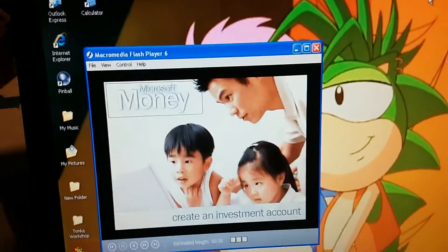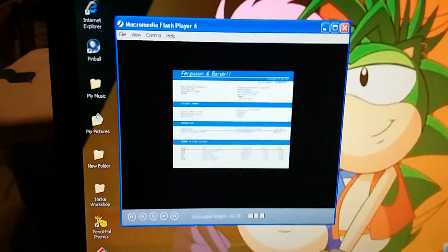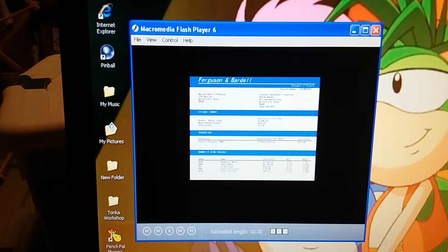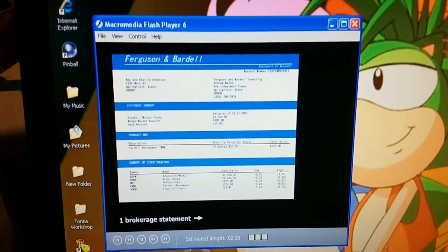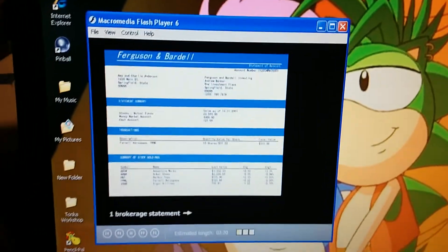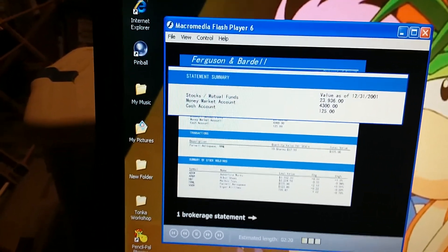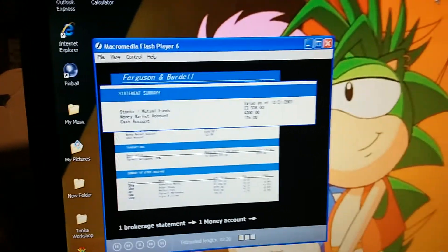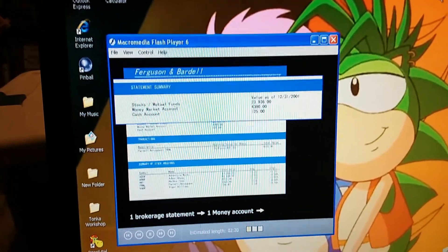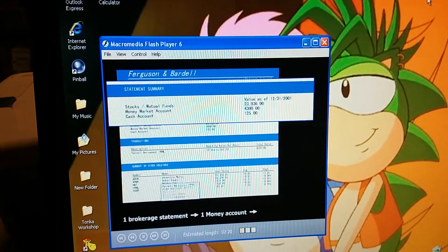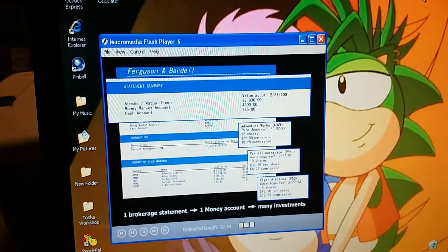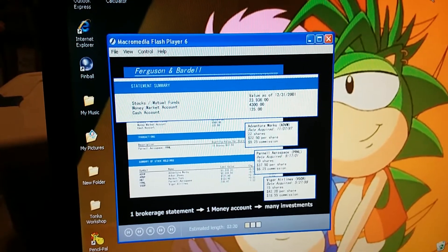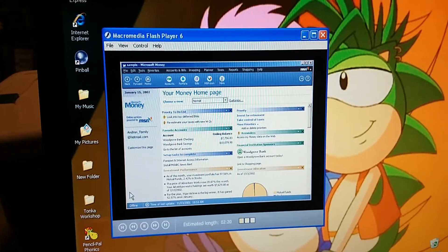Create an Investment Account. We got our quarterly statement in the mail today from our broker, Ferguson and Bardell. How do we handle this in Microsoft Money? We need to set up a separate investment account for each statement we get. So let's create one for Ferguson and Bardell. It'll hold all the individual investments we have with them, like the stocks and mutual funds. So we create one investment account for each broker we work with, and then we track our individual investments within that account. That's right. Let's create the new account together.